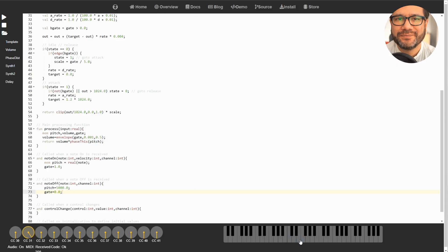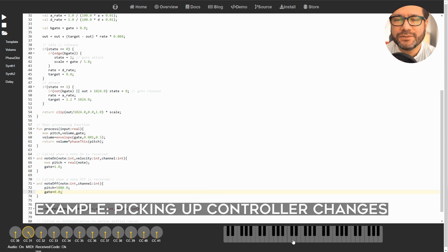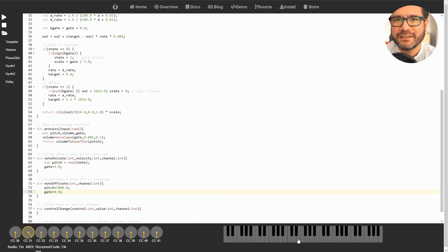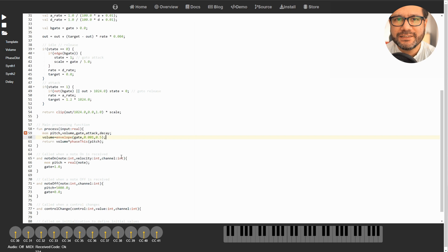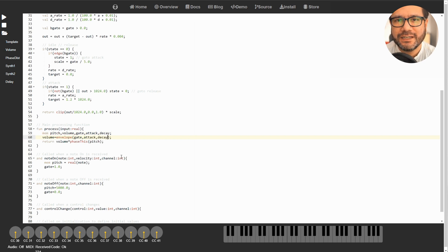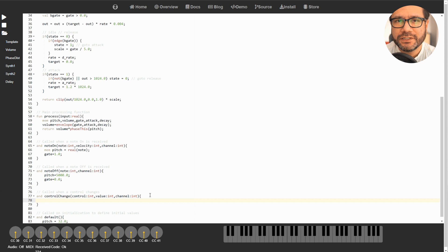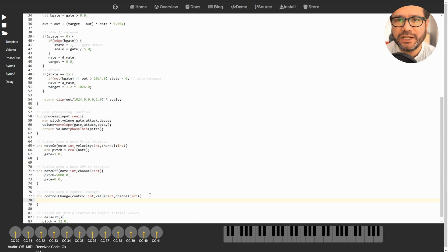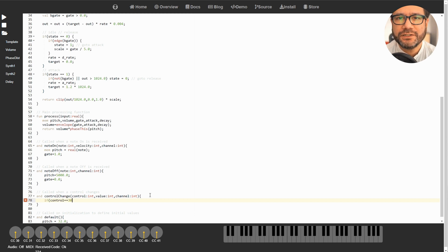But would a synth be a good synth without some knobs to fiddle around with? So let's set up two controllers to modify attack and decay when turned. Instead of using fixed values for attack and decay in the process function, let's define two variables: attack and decay. And now initialize them in the default function down here.